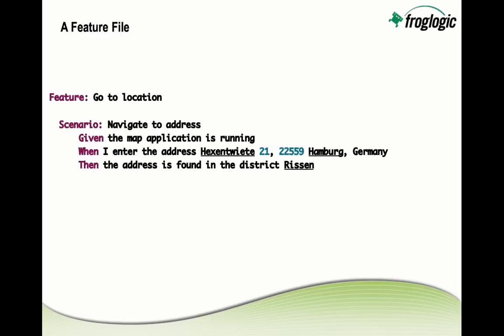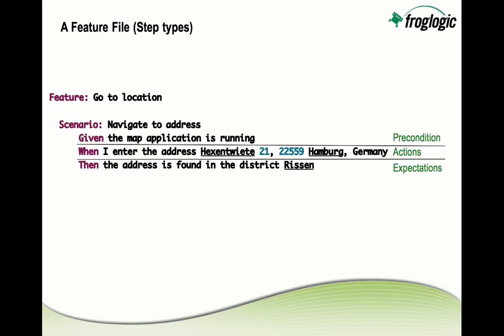Such a feature file looks like what you see on the screen now. So it starts off with the keyword feature, defining the feature which shall be tested. Each feature is usually made up of one or more scenarios and each scenario again is made up of several steps. So here we have an example feature which will test a mapping application and test to go to a certain location and one scenario would be to navigate to a given address. And the steps again can be split into so-called precondition, action and expectation steps. So precondition steps start with the given keyword, action steps start with the when keyword, and expectation steps start with the then keyword.